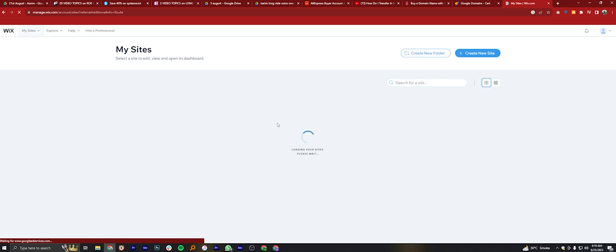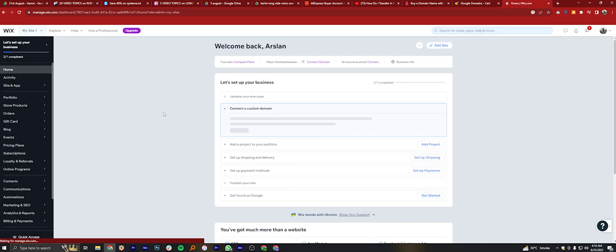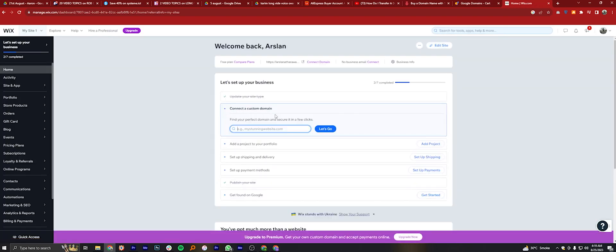Click on Select and Edit Site. Click on Connect a custom domain and paste that complete website here.